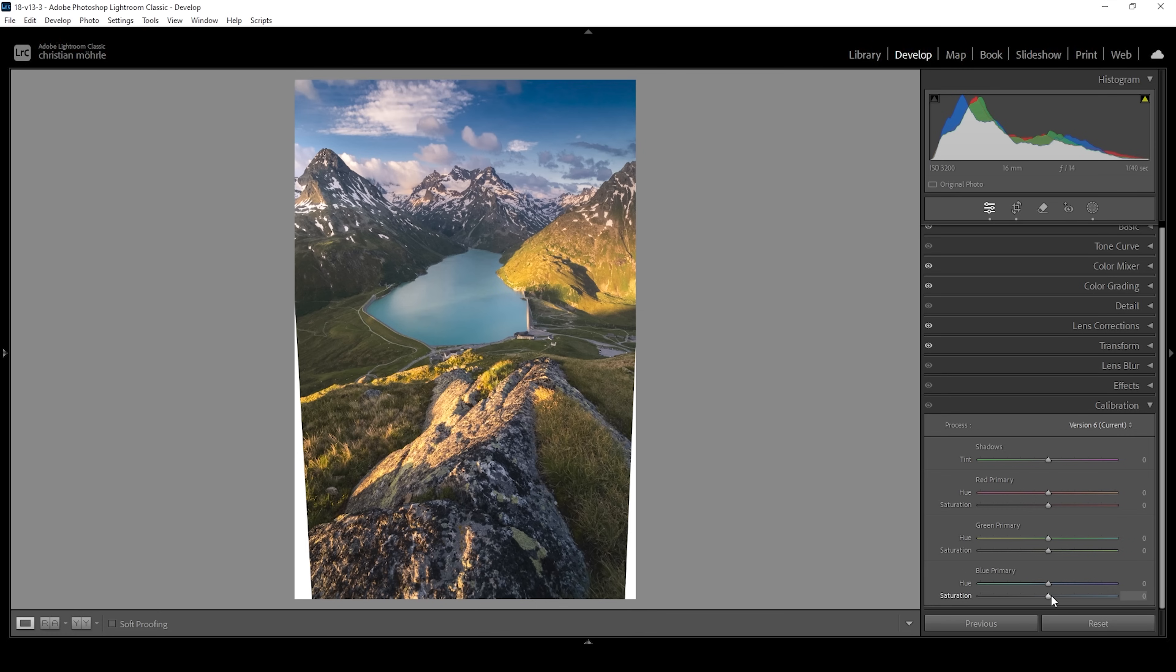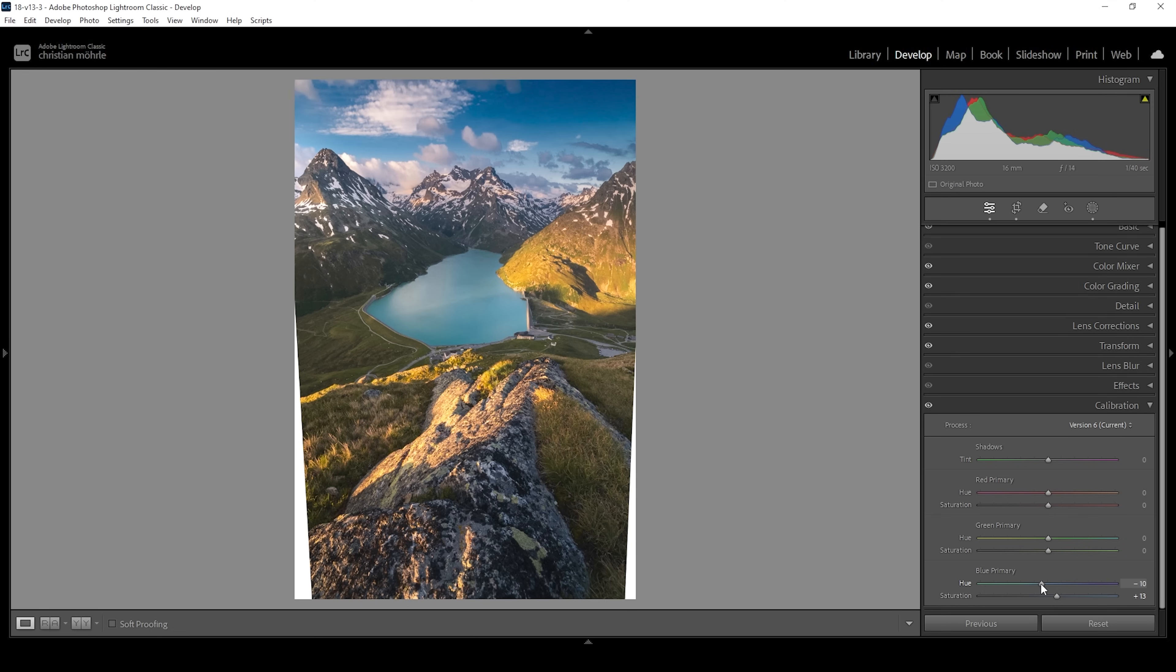We can also head into the calibration tab. Here I just want to push the blue primary saturation some more. Let's bring down the blue primary hue, which will shift the colors of these warmer highlights a little bit more towards the orange color range. I think that looks great for this scene. Perfect.